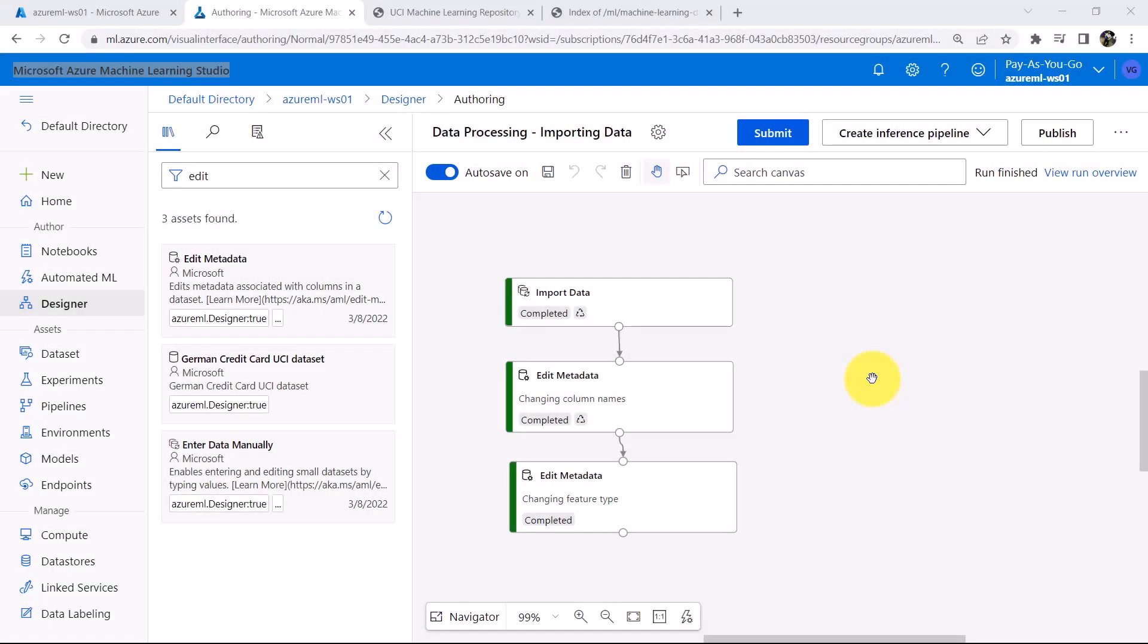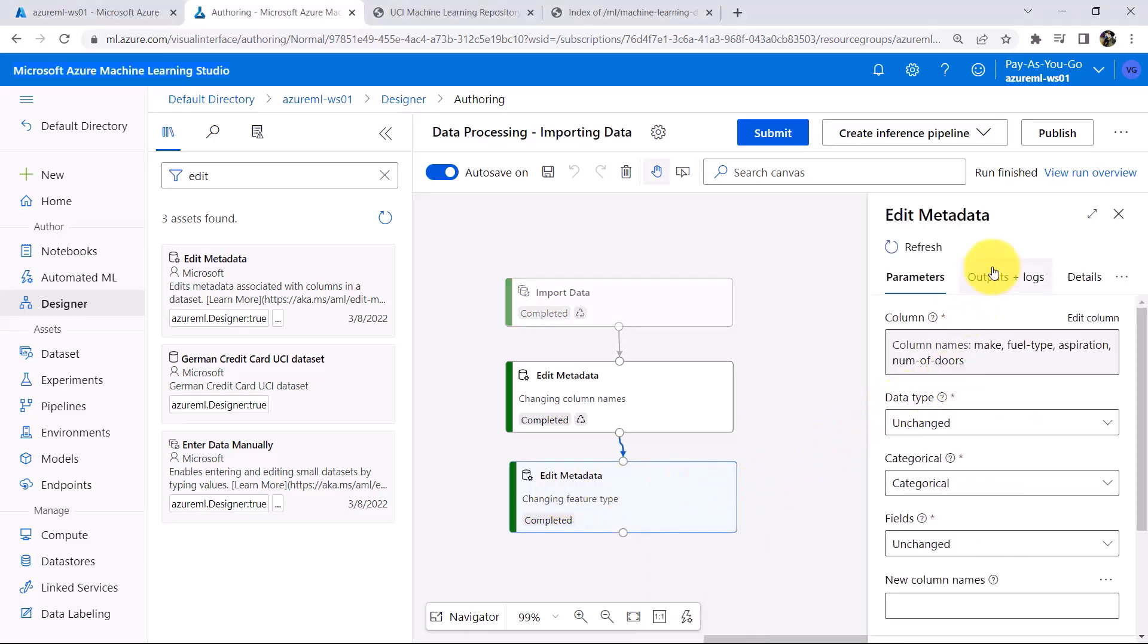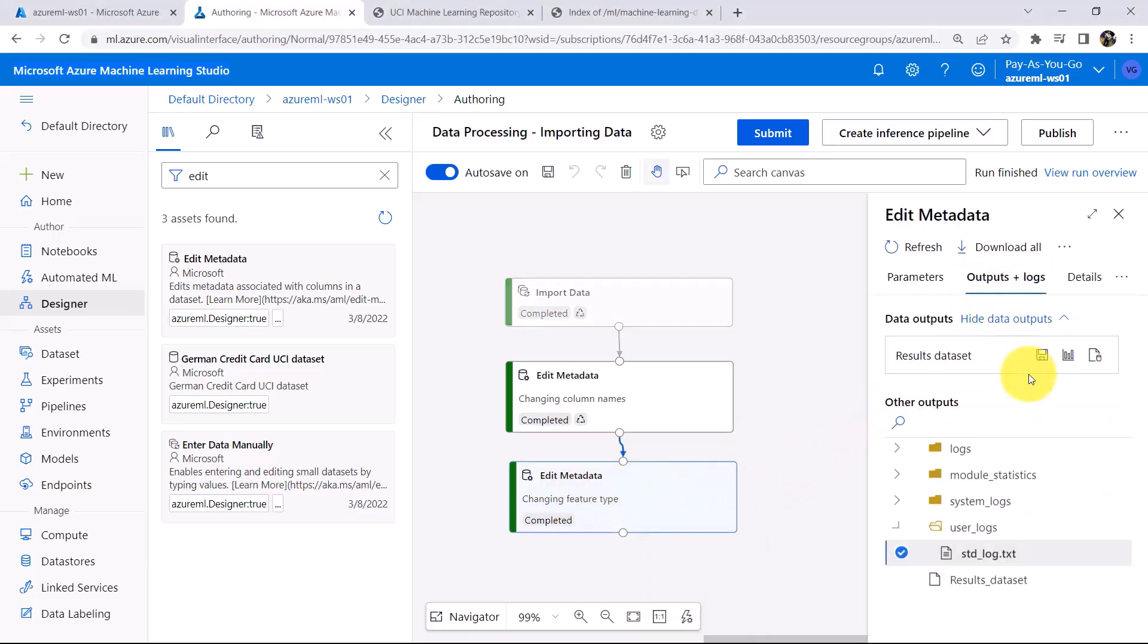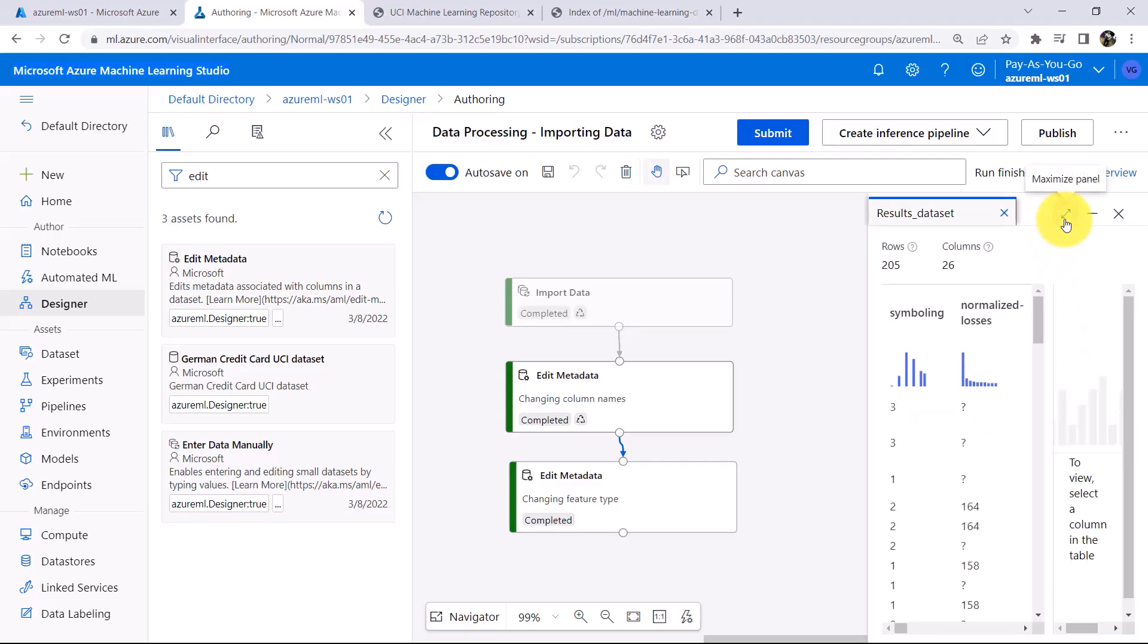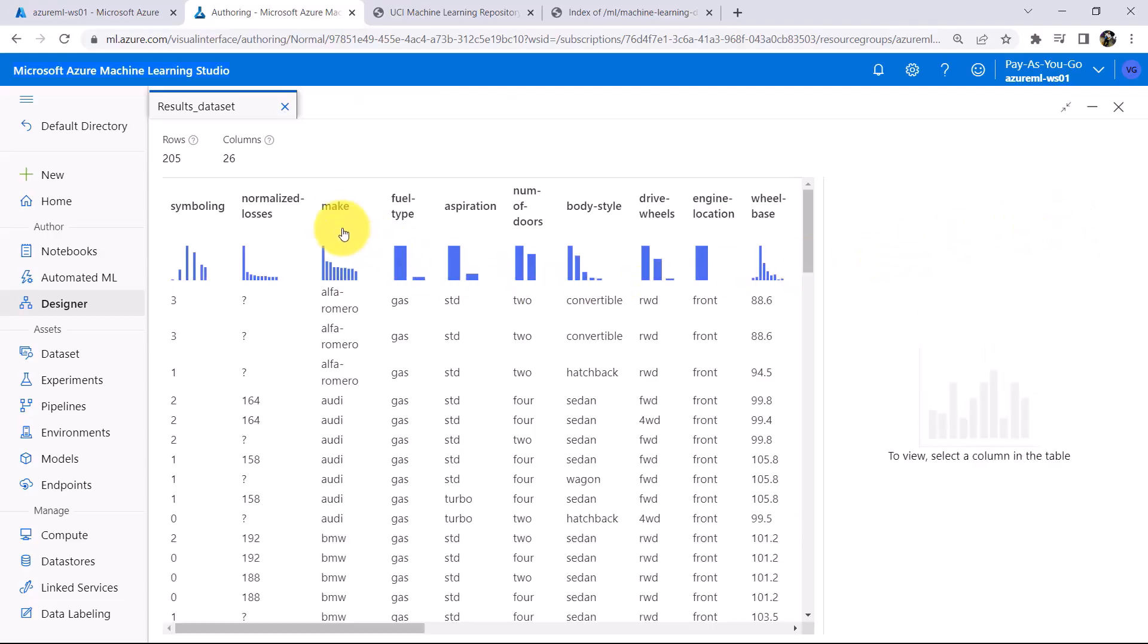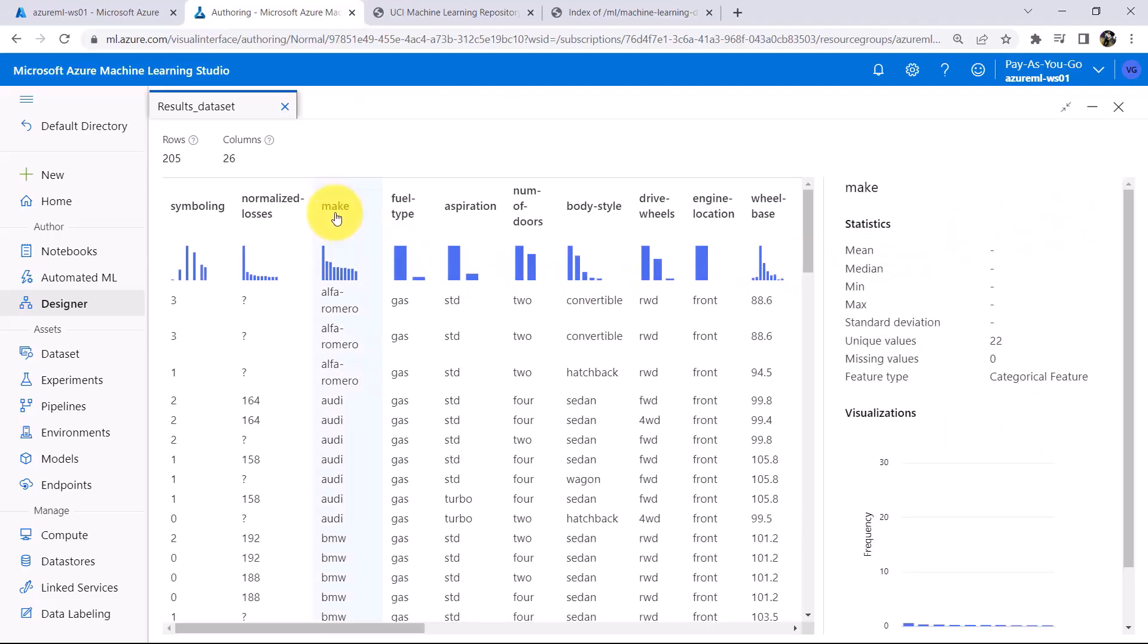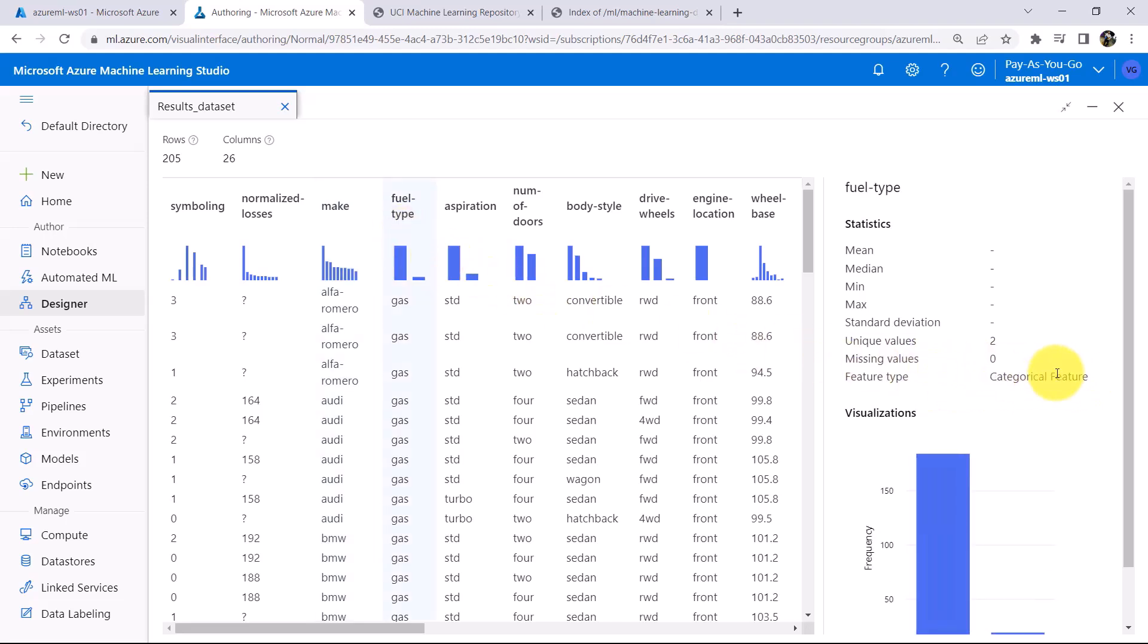So this pipeline run is completed successfully. Now click on this module, Outputs plus Logs and preview the data. Now click on this column Make. Here you can see the Feature Type as Categorical Feature. Here also same Categorical Feature.